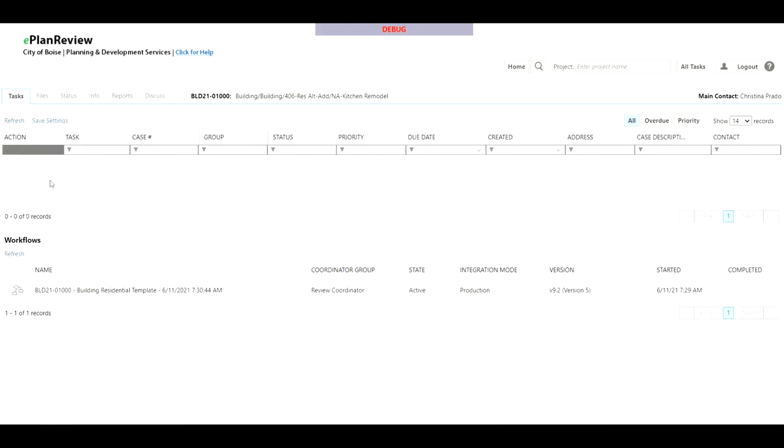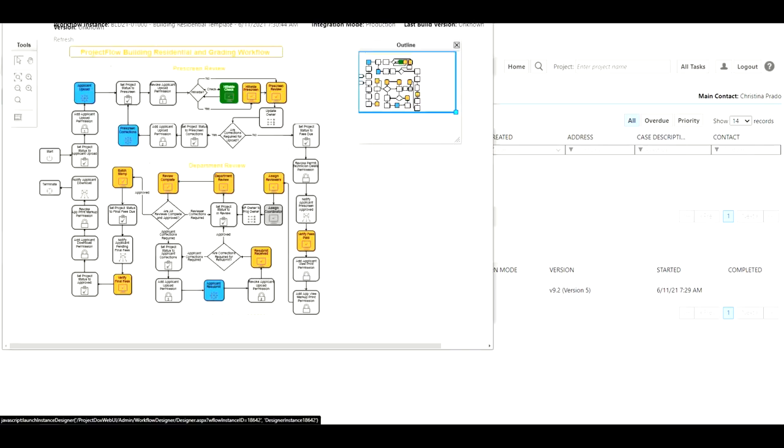You'll notice that your task will disappear. And if I open up the workflow designer the green icon has moved off of applicant upload and now into hillside check to make sure the pre-screen process starts.